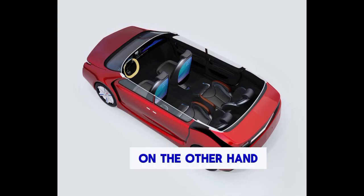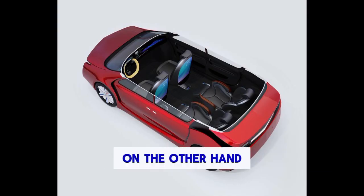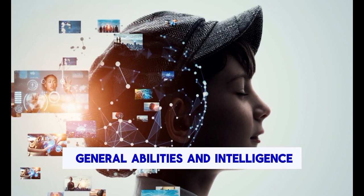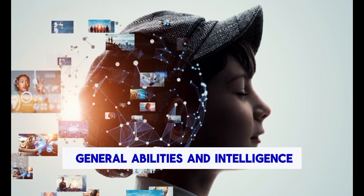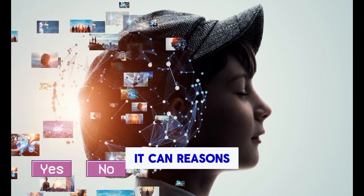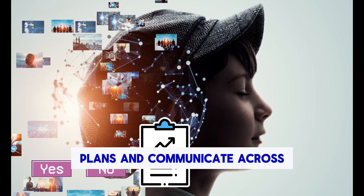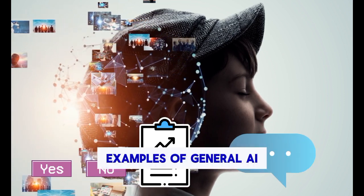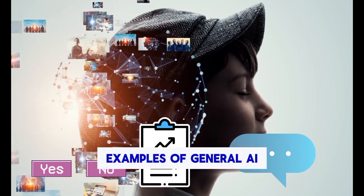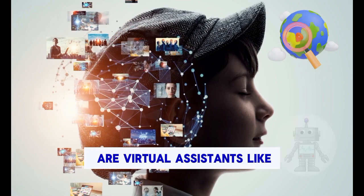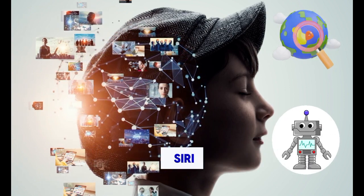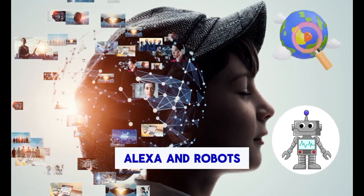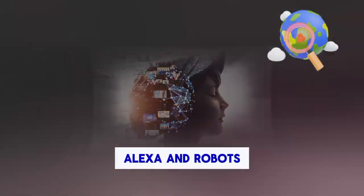On the other hand, general AI has general abilities and intelligence. It can reason, plan, and communicate across various domains. Examples of general AI are virtual assistants like Siri, Google Assistant, Alexa, and robots.